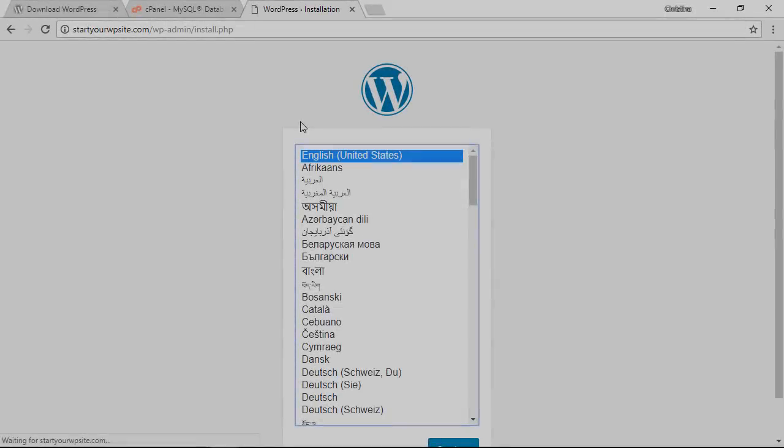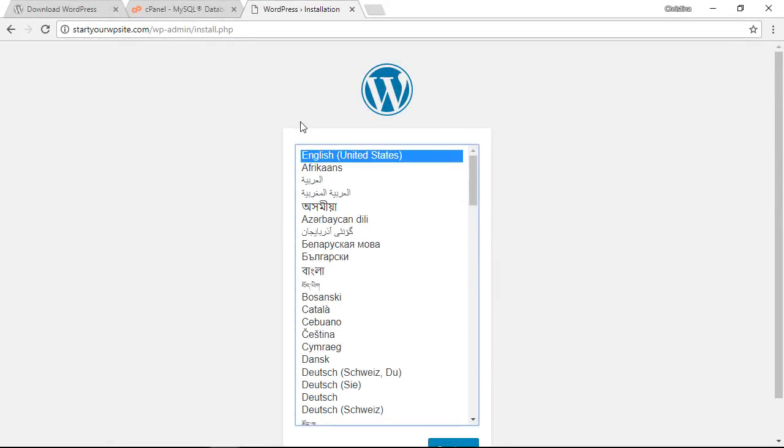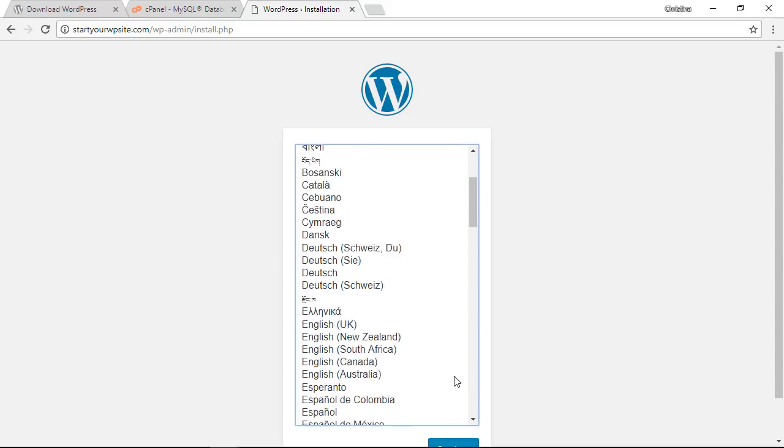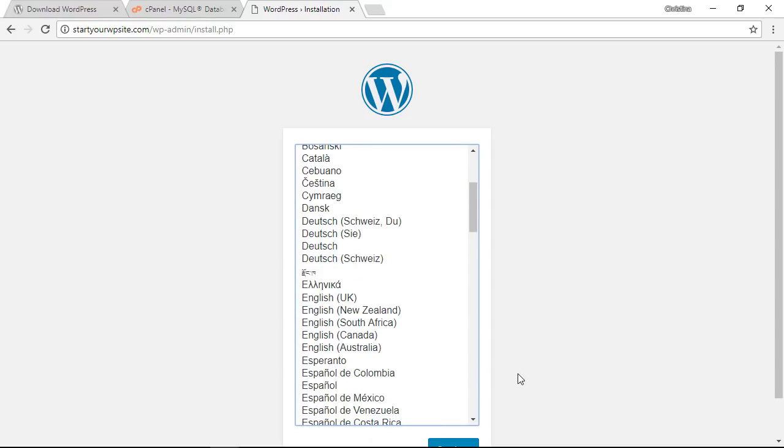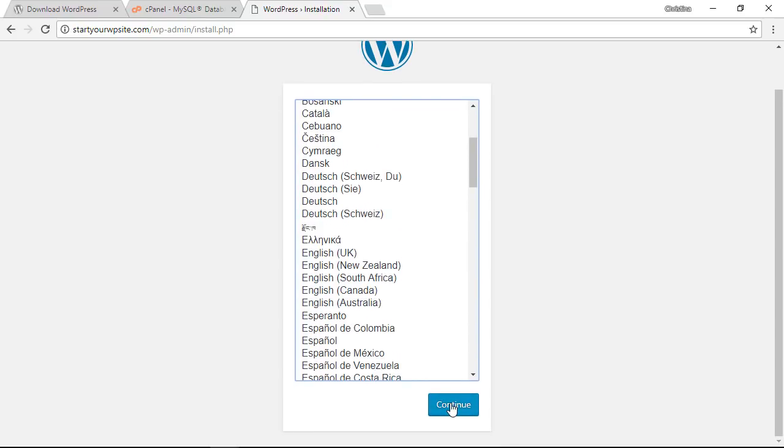When you first install WordPress you initially come up with a screen that has several languages to choose from and you can pick it from there. But don't worry if you've installed it with a different language and you want to change that, I'll show you how you can do that as well.